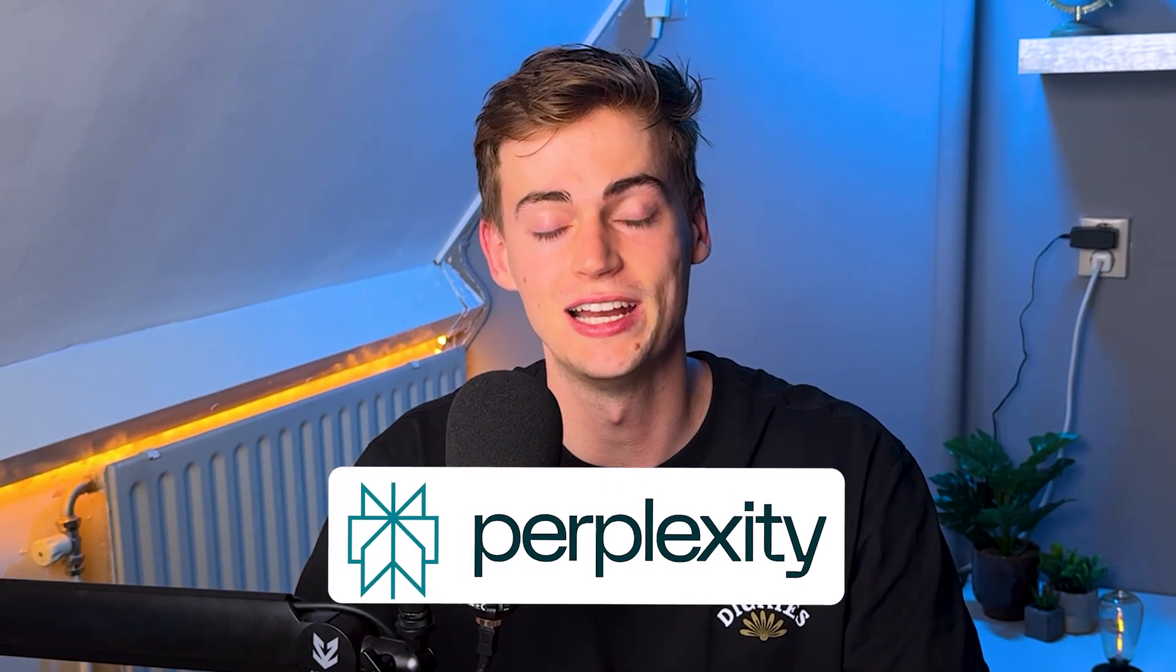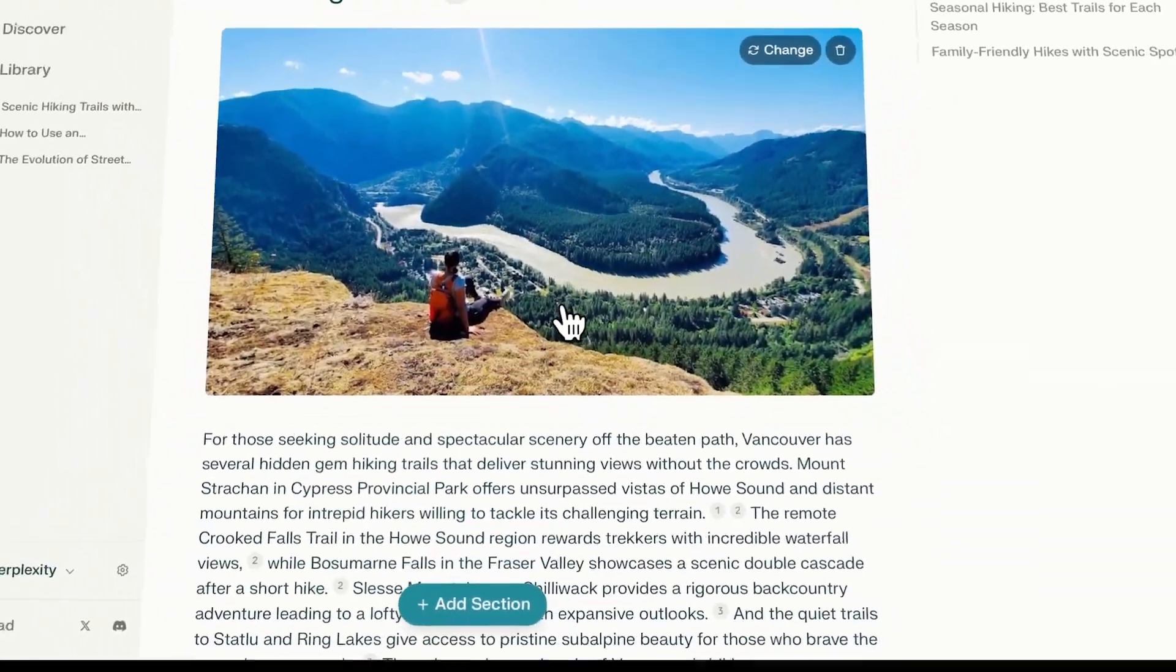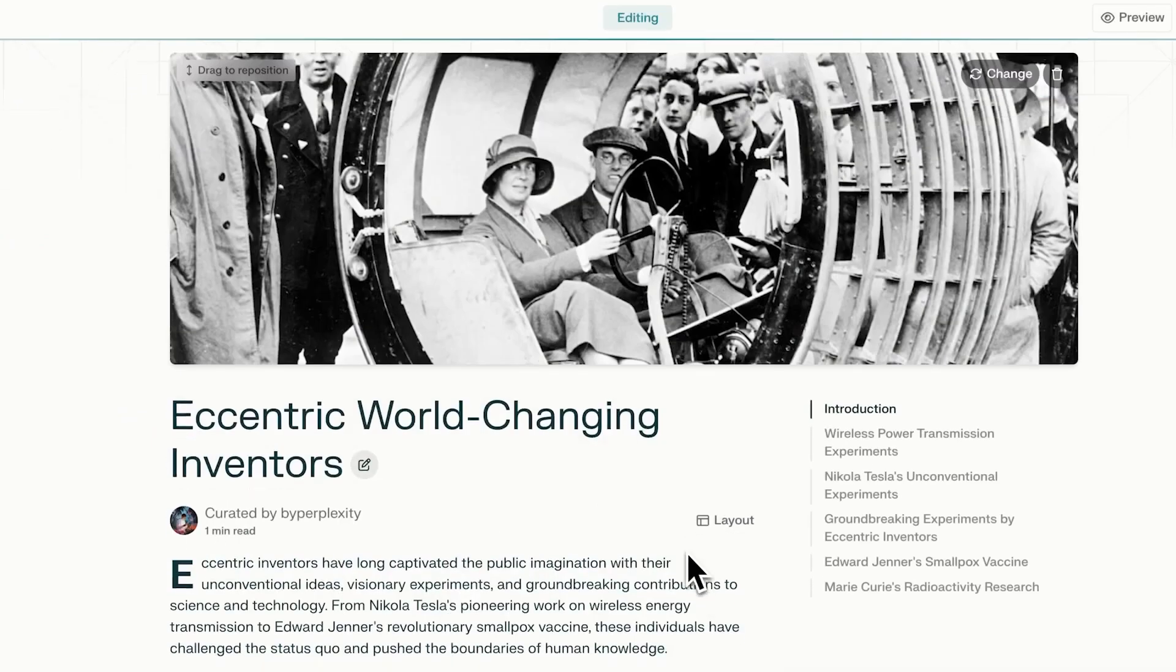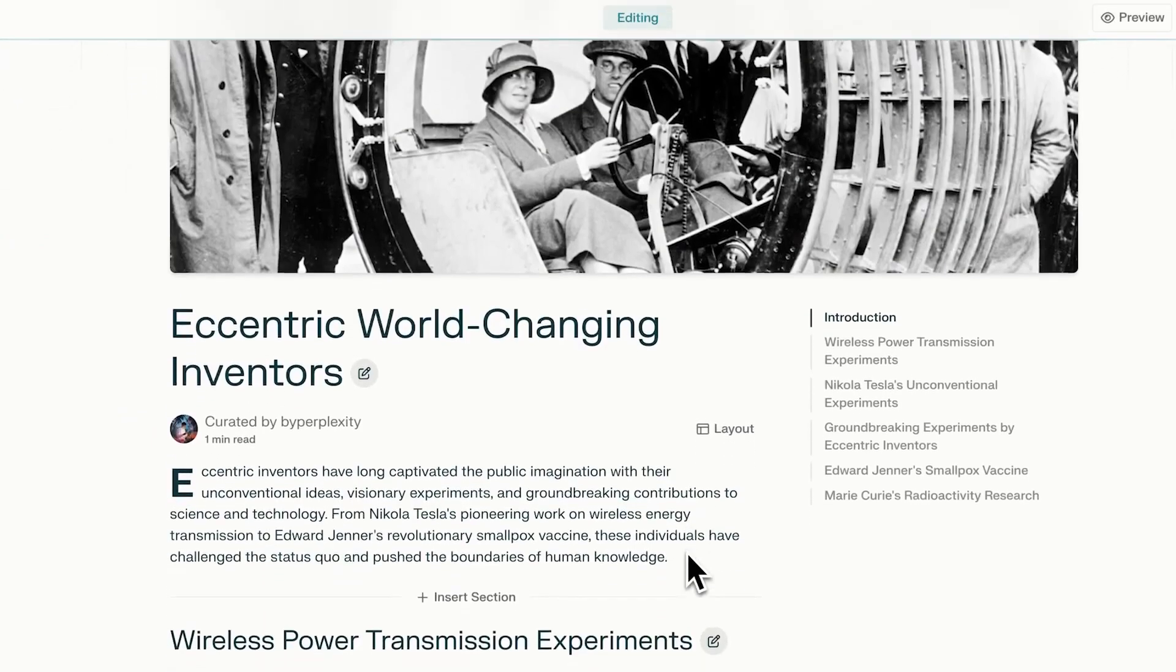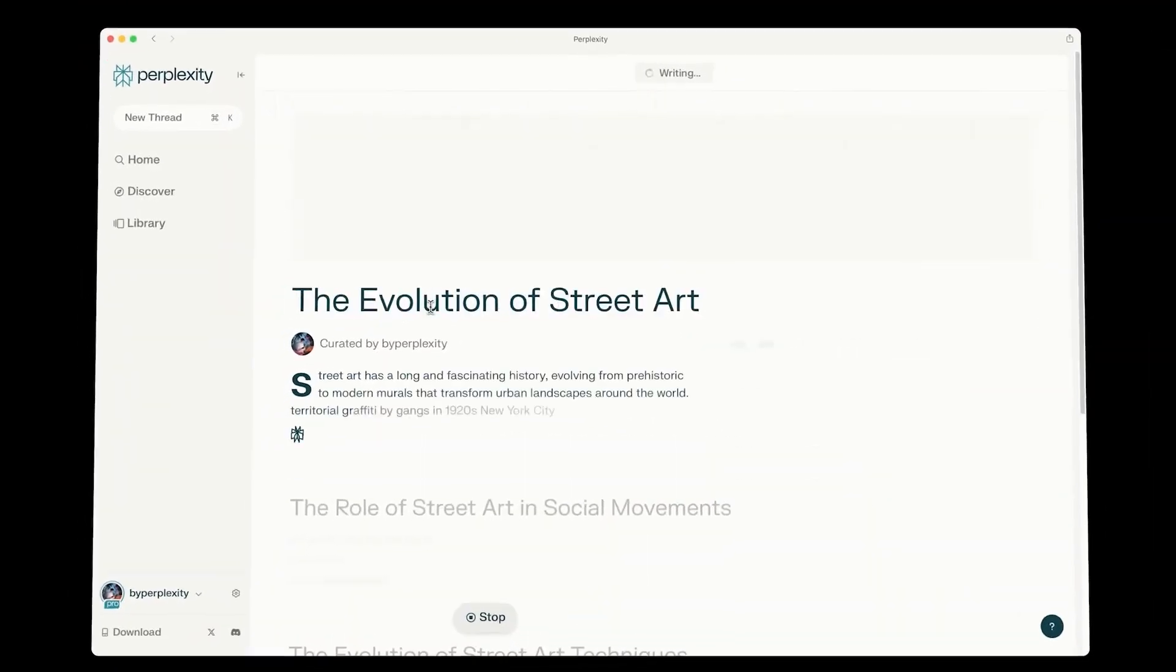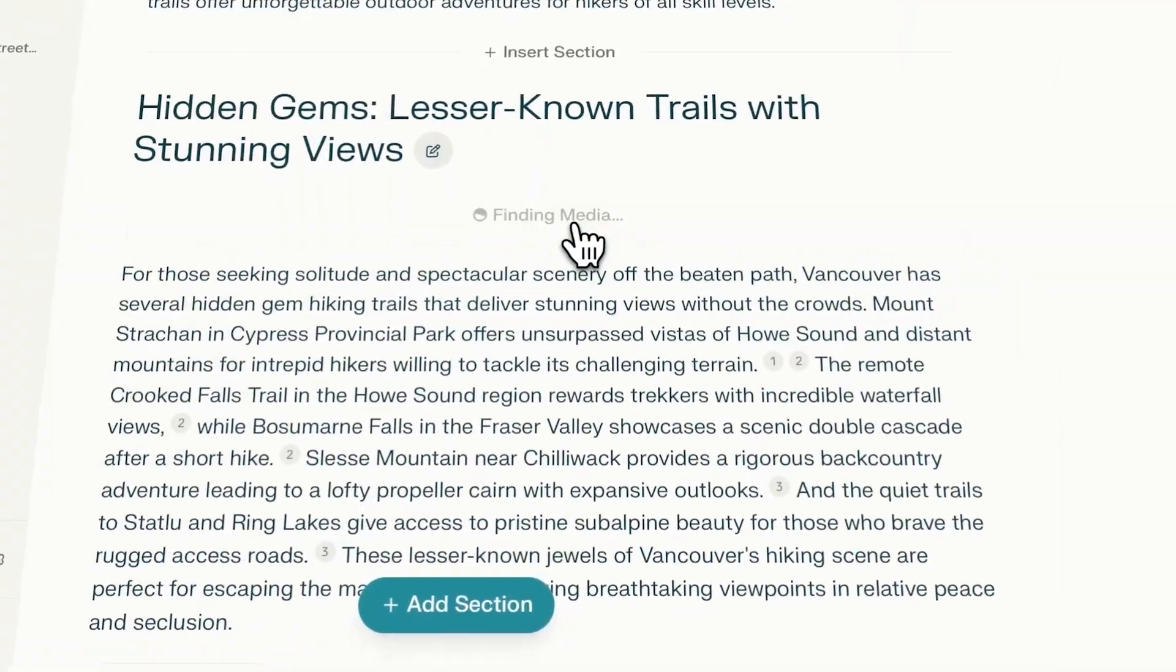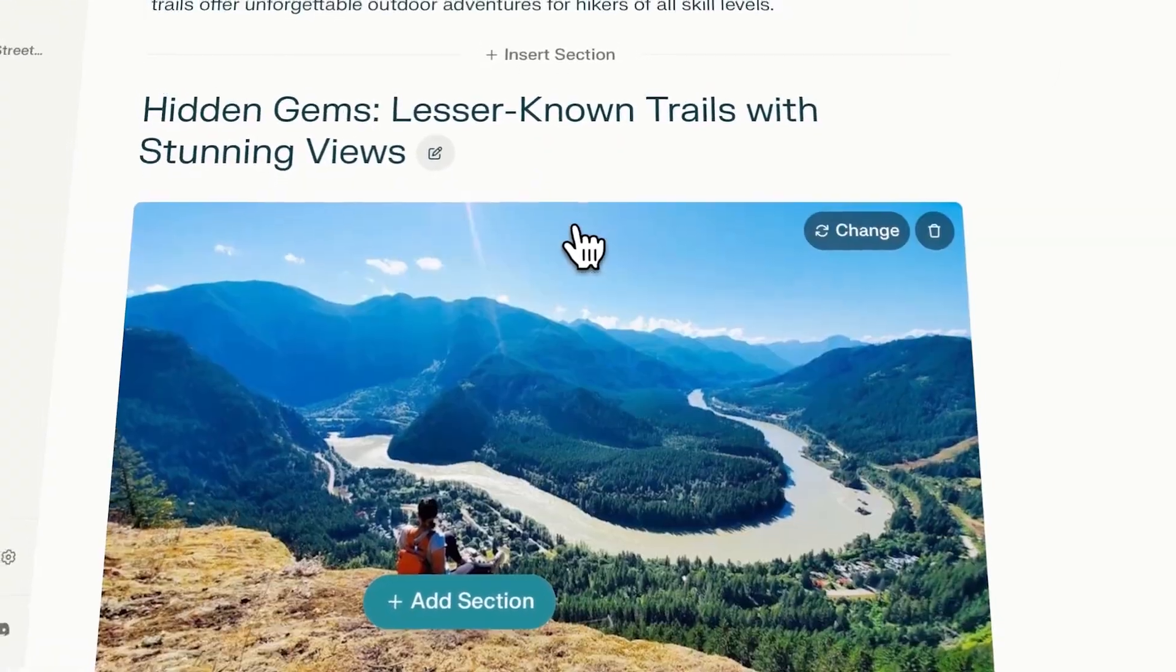Perplexity AI has just announced a new feature and it is simply amazing. Whether you are a content creator, a student, or you use it for your business, this will dramatically change the way you do research and it will change your workflow.